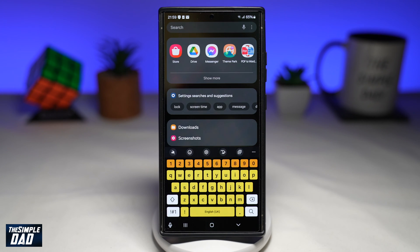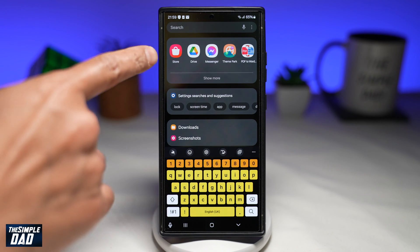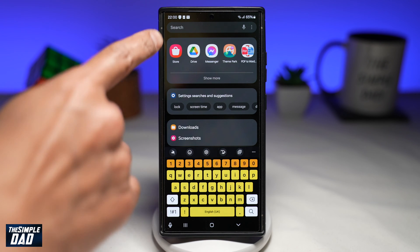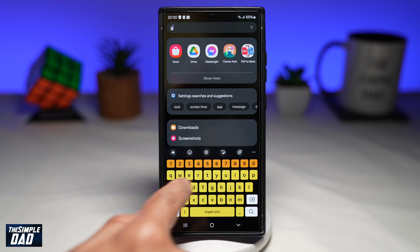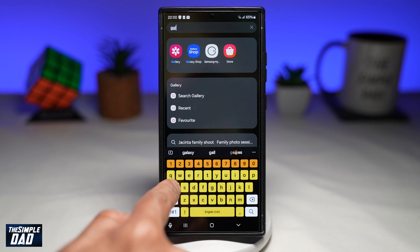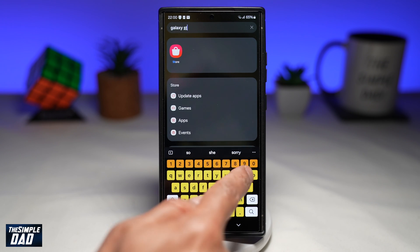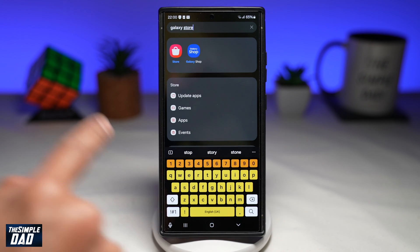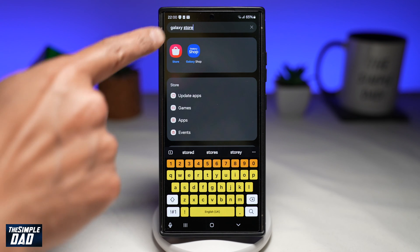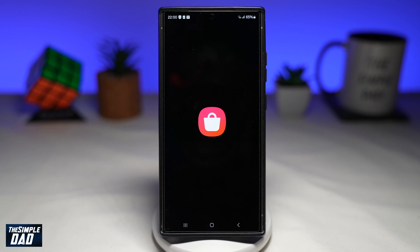For this, you'll first need to open up your Galaxy Store. So search for Galaxy Store. This is the app you're looking for — tap on it.